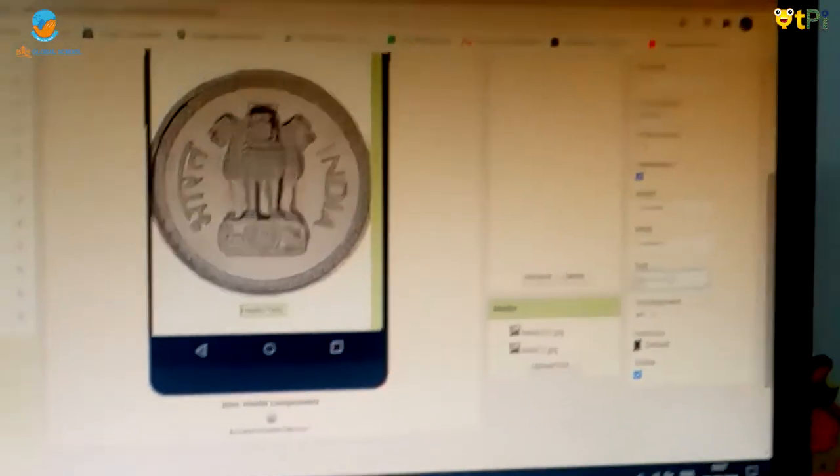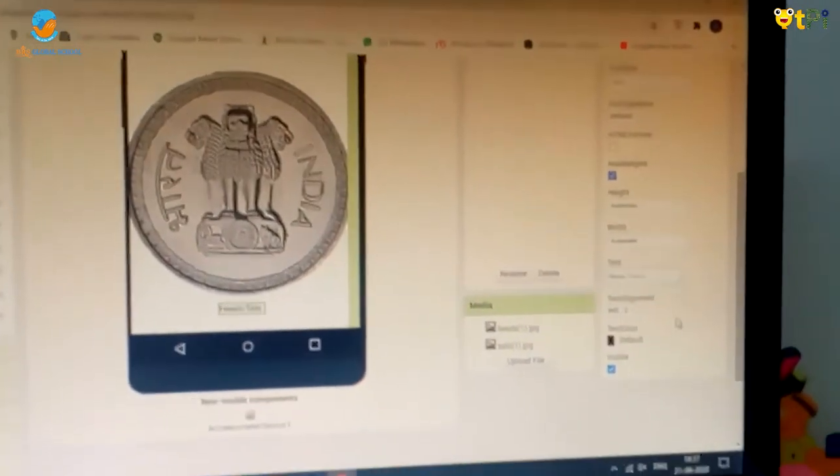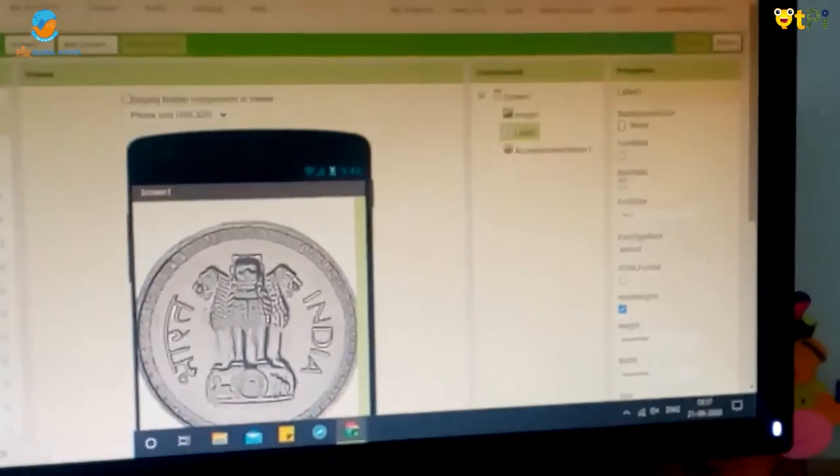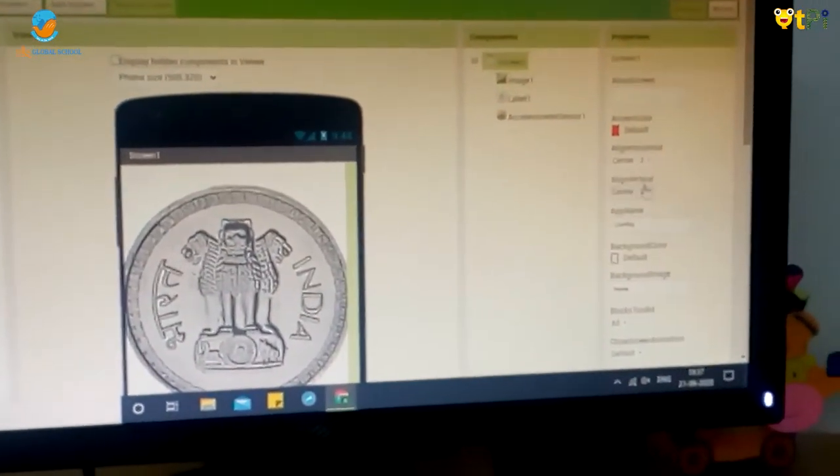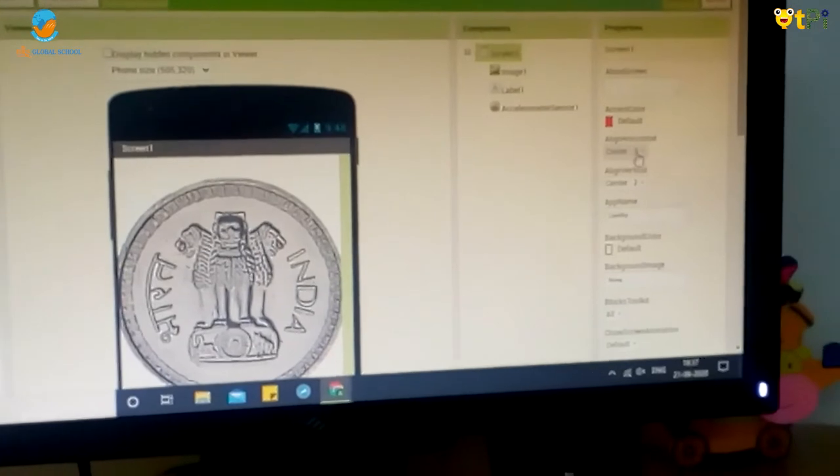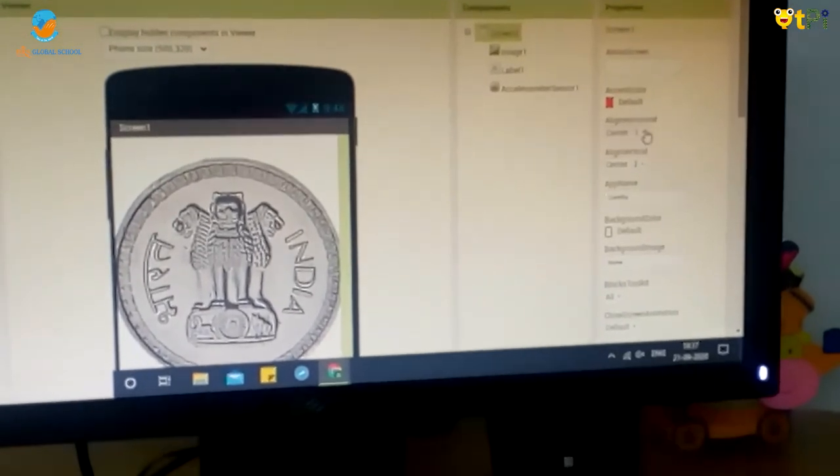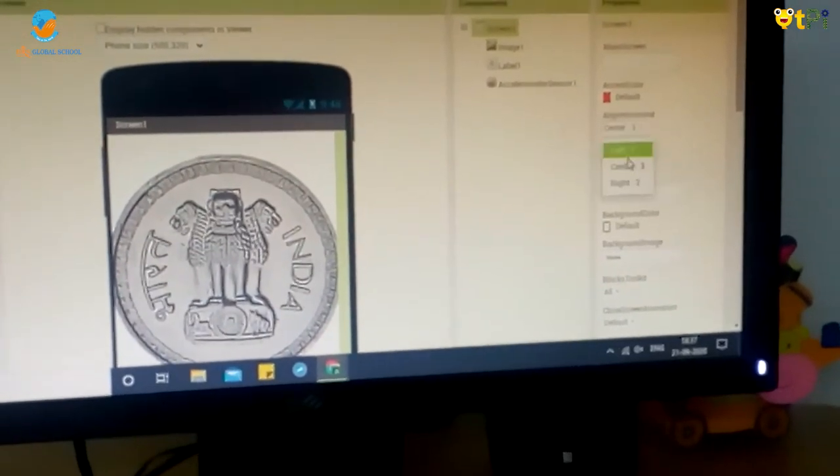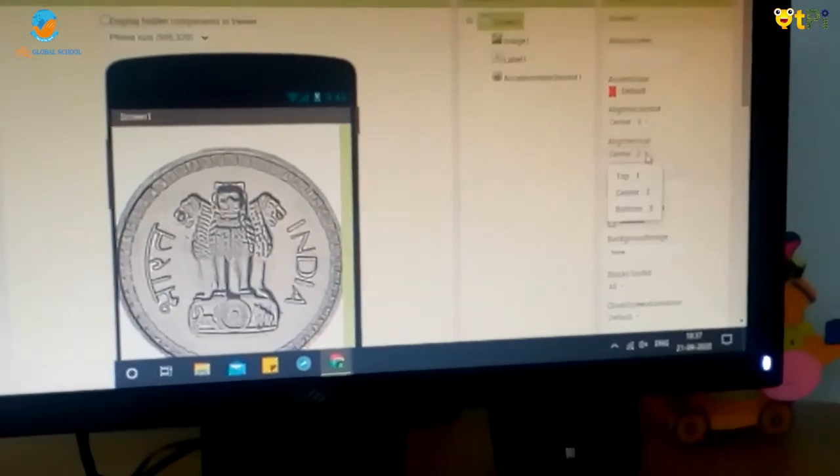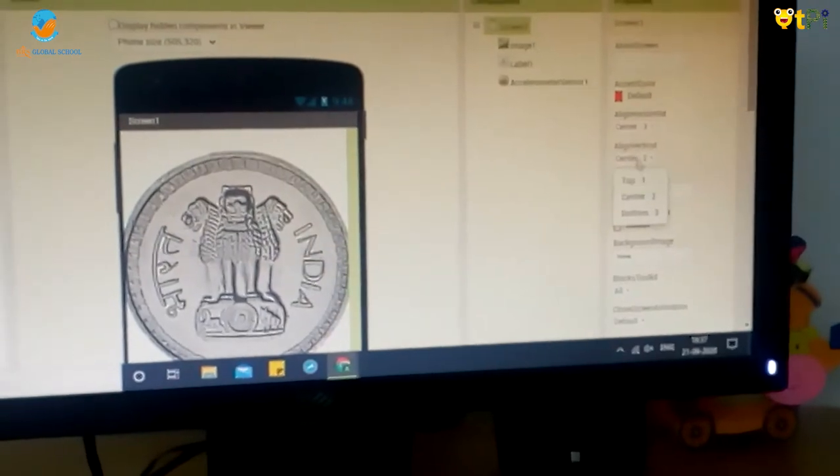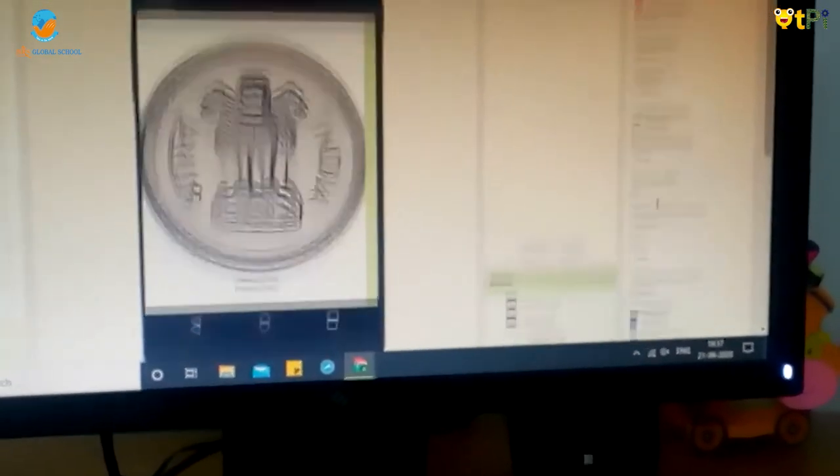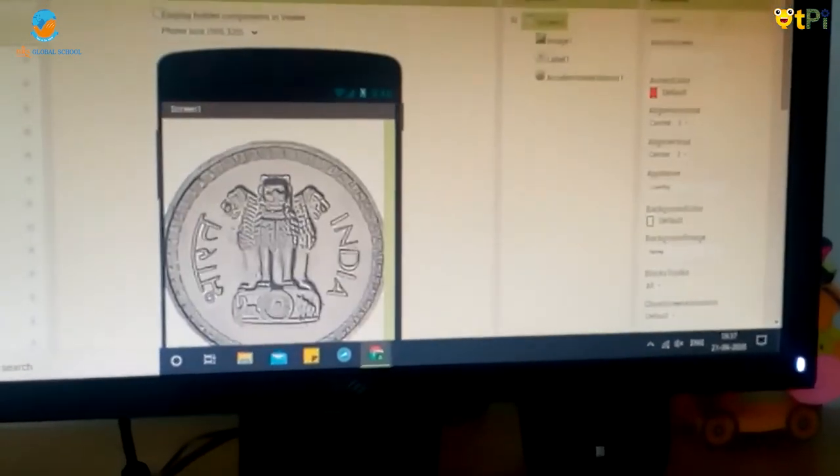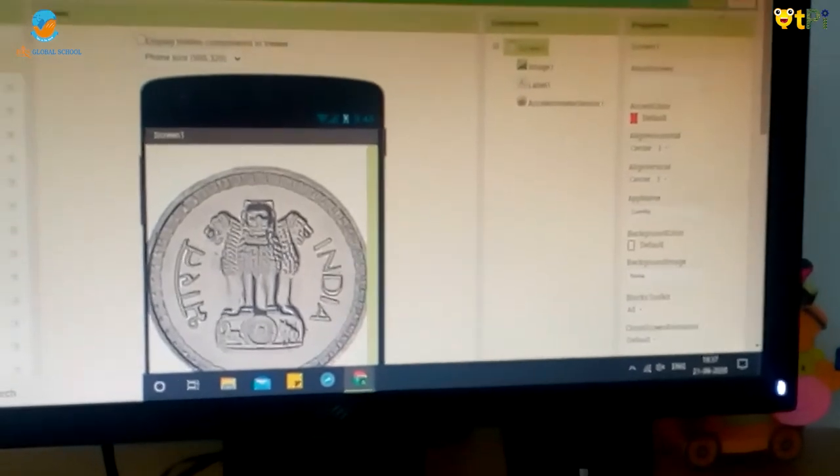After changing heads or tails, we have to go to screen 1 and in align horizontal we have to change it to center 3 and in align vertical to center 2. Now our designer interface is finished.